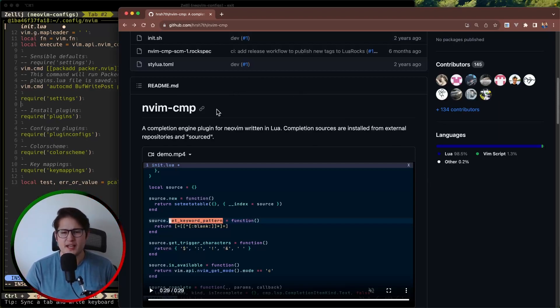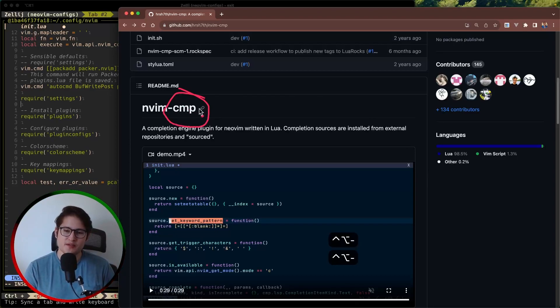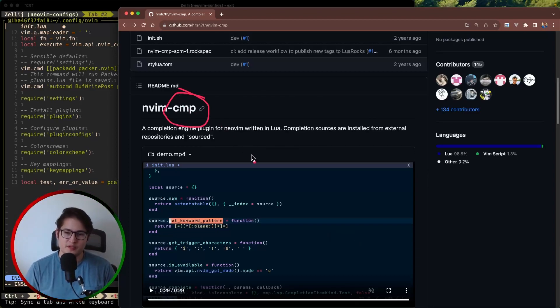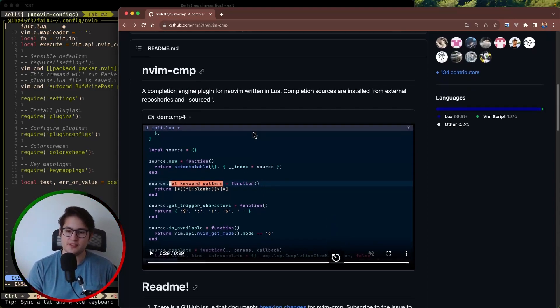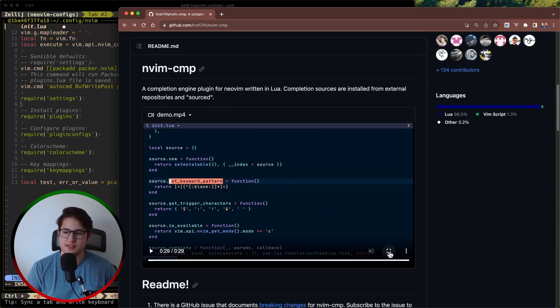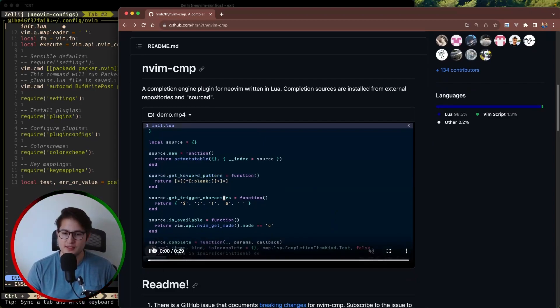What does CMP stand for? Well CMP stands for completion. nvim-cmp is a completion plugin that helps you autocomplete code as you're typing it. So let's dive into this video here and demonstrate what exactly it's doing.